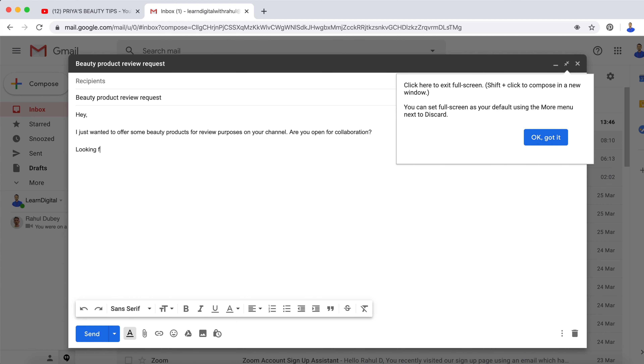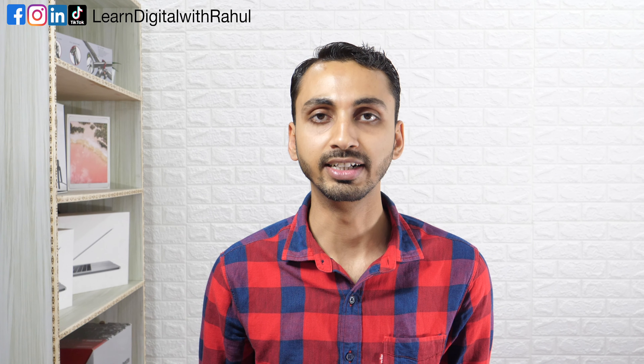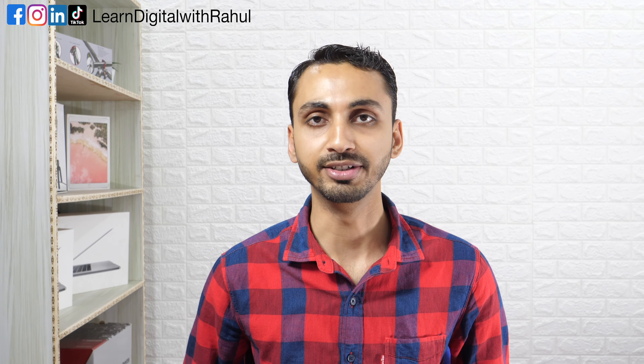Once they accept, they would mention in the video that this video is sponsored by XYZ e-commerce site — use this coupon to get 30% off, or find the link in the description below. You got the idea. Now you know that you can drive traffic from YouTube without creating videos yourself.